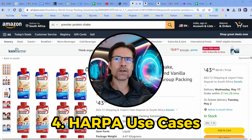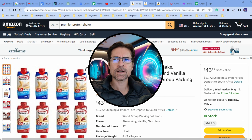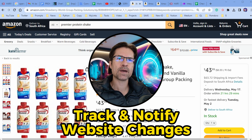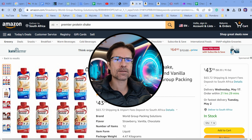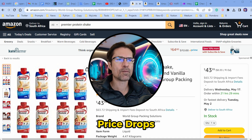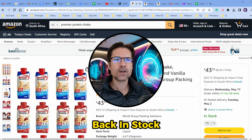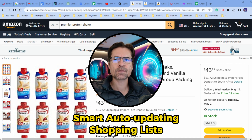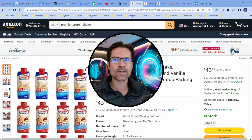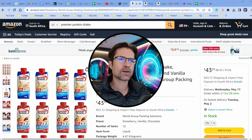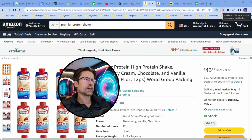Next we're going to look at how you can use Harpo to track web pages and notify you of any changes. This is quite useful if you're looking for a certain item on a shopping site and you want to detect price drops or back-in-stock alerts. You can also create smart auto-updating purchase lists via a third-party service like Make.com — I'll show you a bit more about that in a minute.